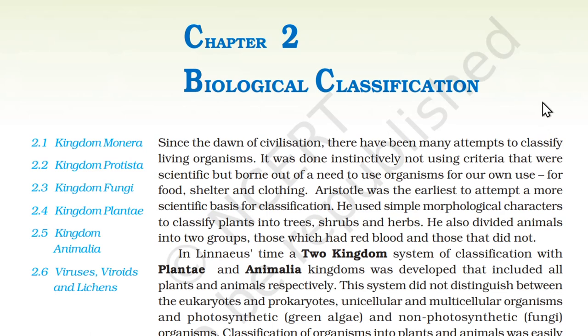Chapter 2: Biological Classification. Since the dawn of civilization, there have been many attempts to classify living organisms. It was done instinctively, not using criteria that were scientific, but born out of a need to use organisms for our own use — for food, shelter, and clothing.